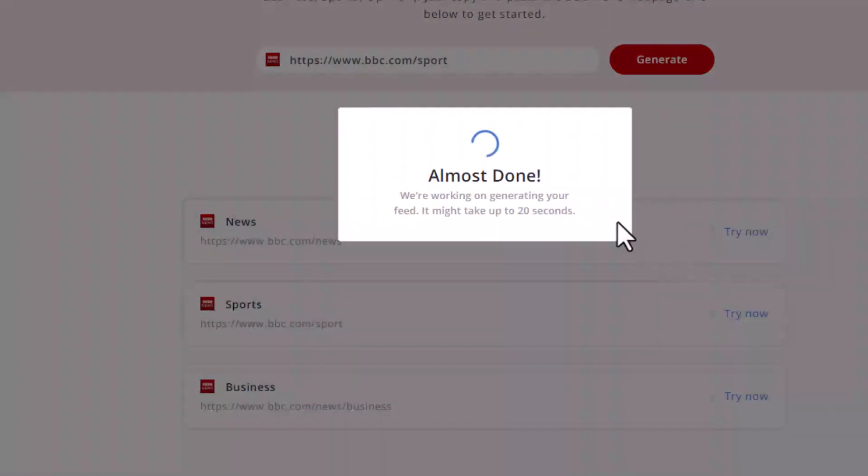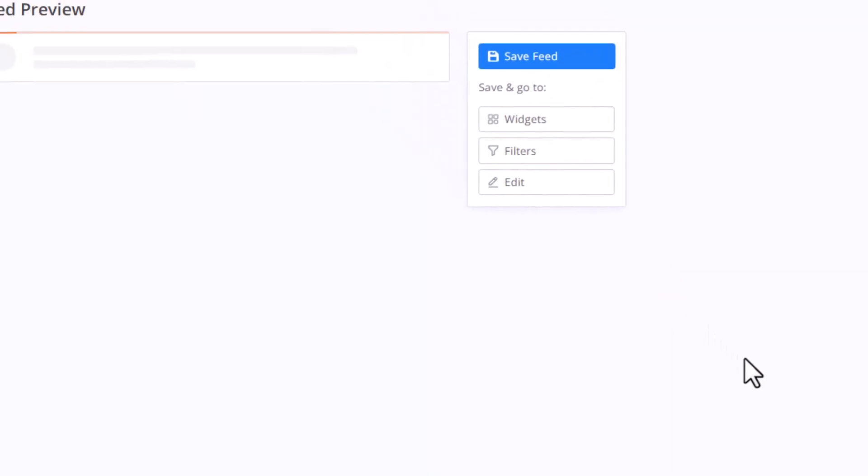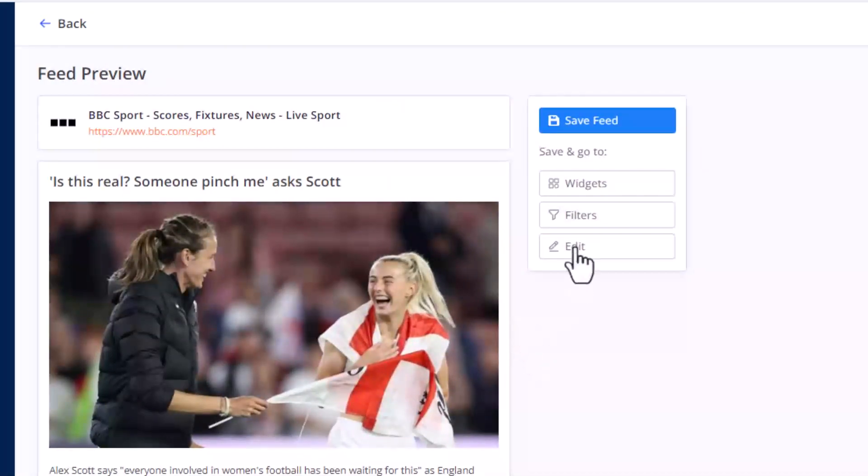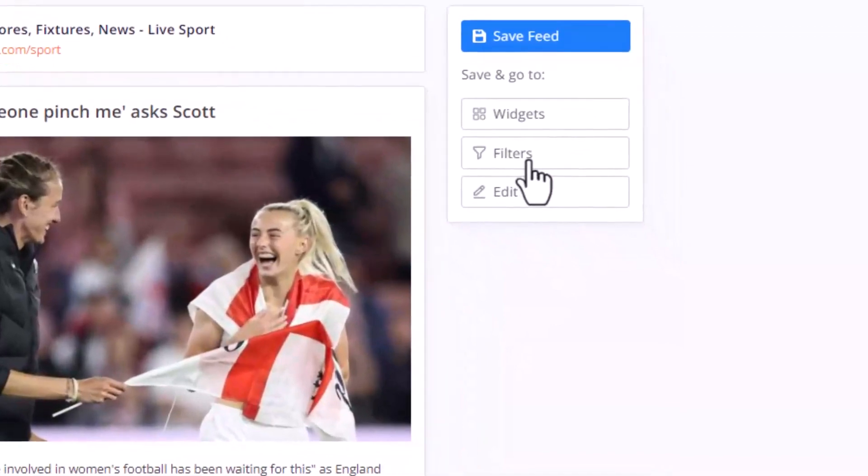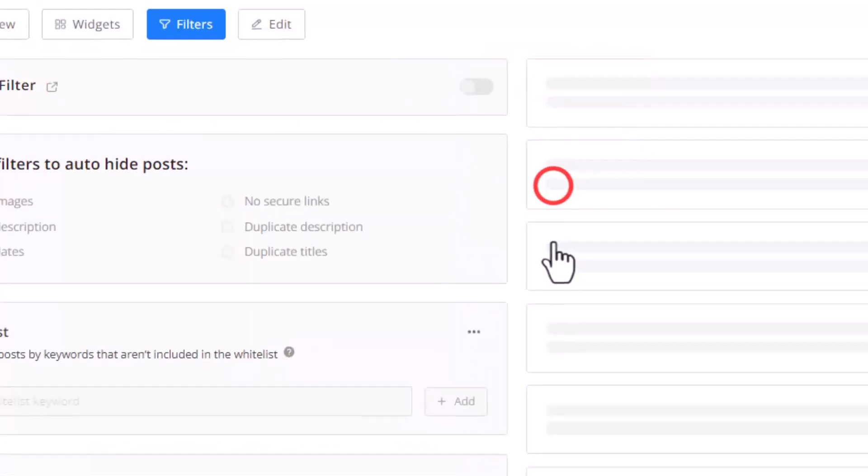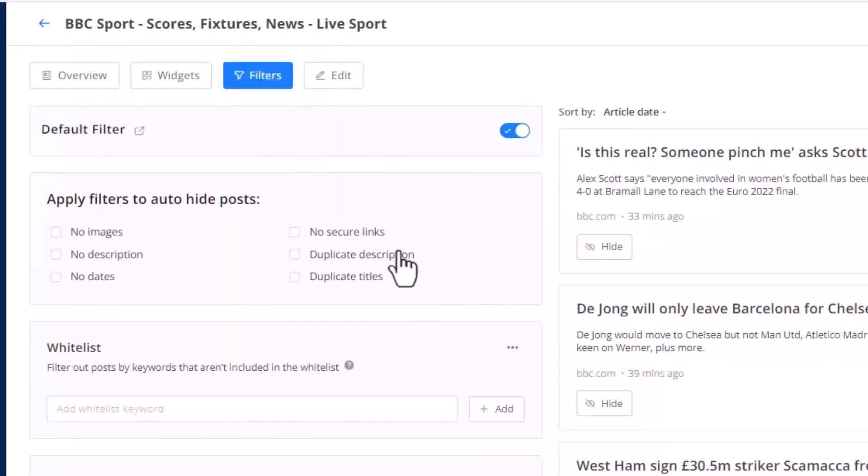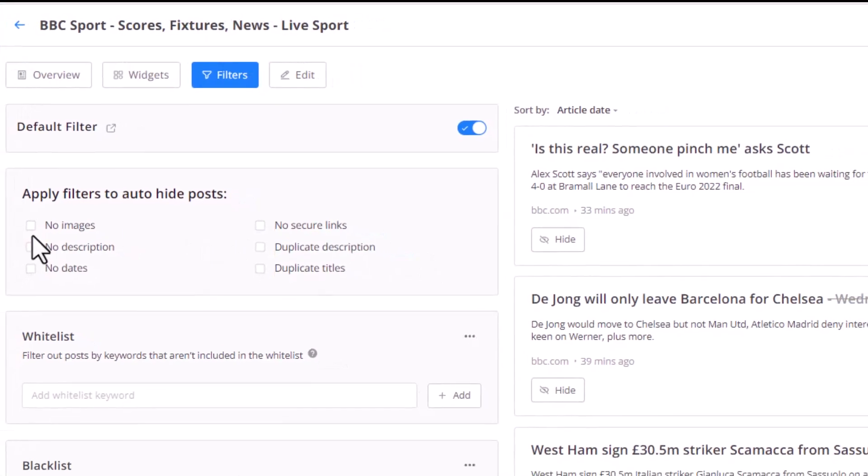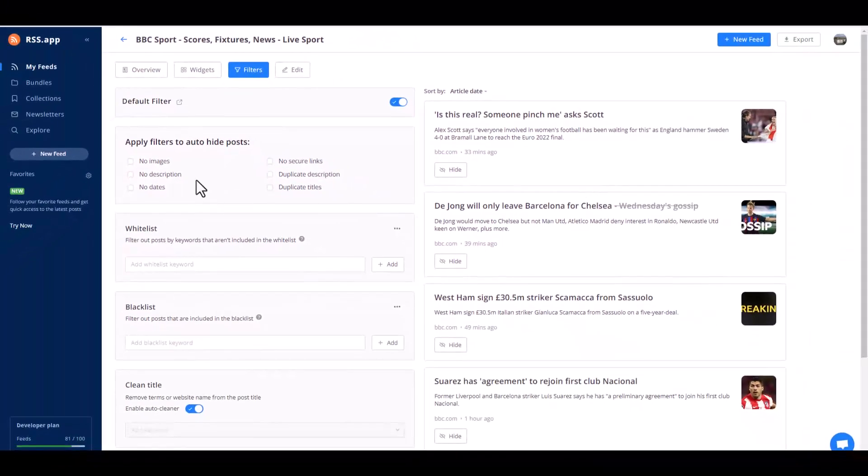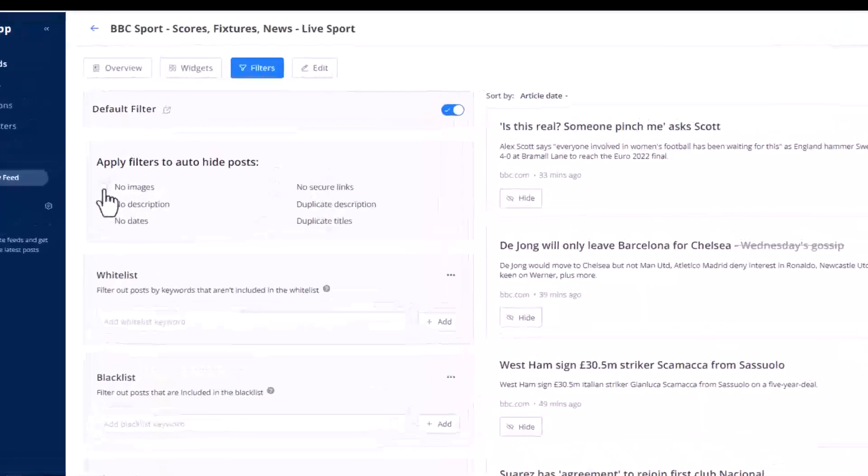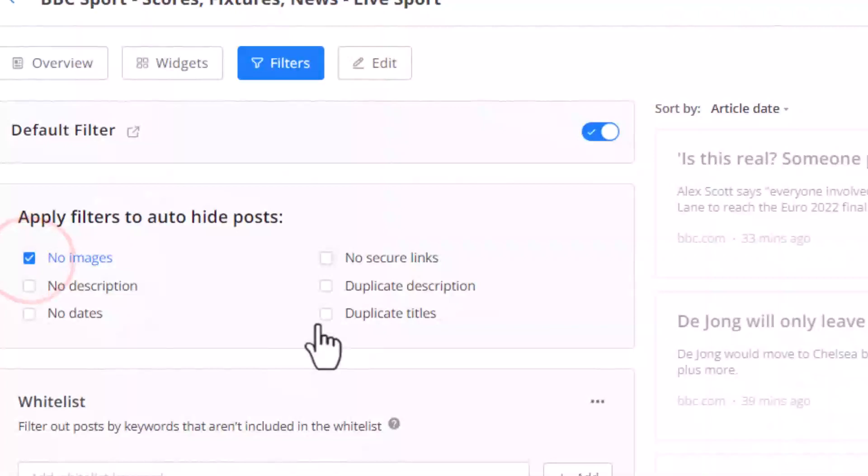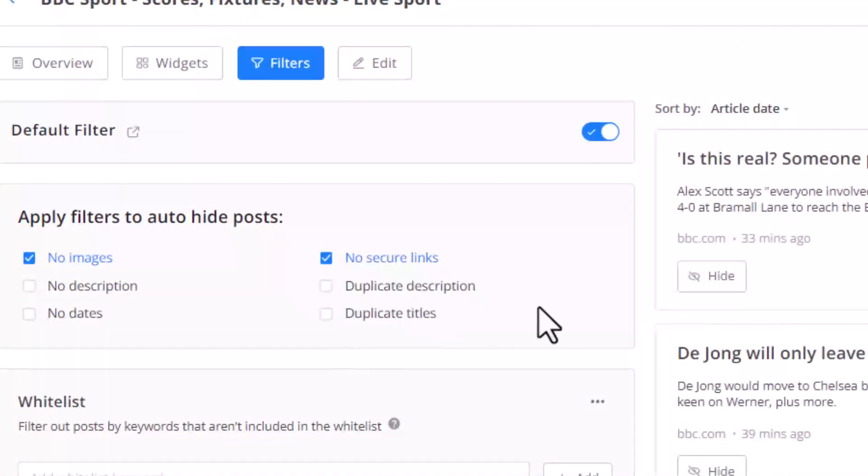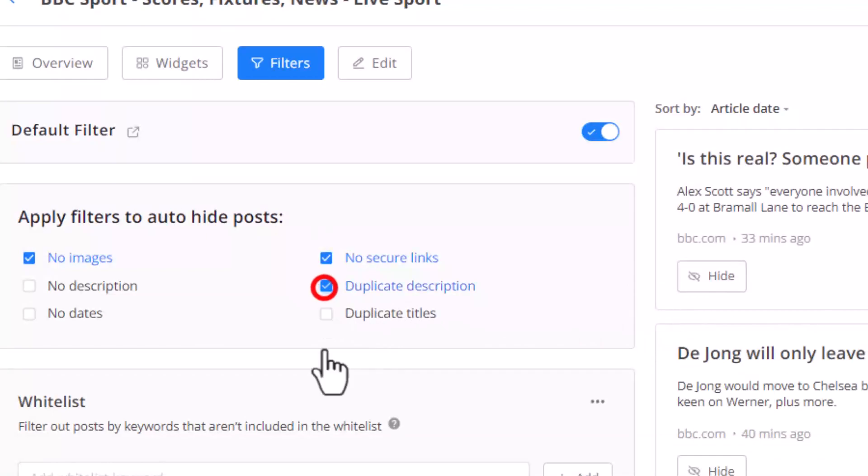For example, sports. Let's try now. Just a few seconds, they already have a pre-template. If you don't see the website you want, you can just input the URL. See, here you can click filter. In this filter you can filter out, which means hide the post, which is if this post has no image, no thumbnails, let's just hide it. If there's no security links, hide it. If duplicates description, hide it. Because some websites, they post several times the same article.